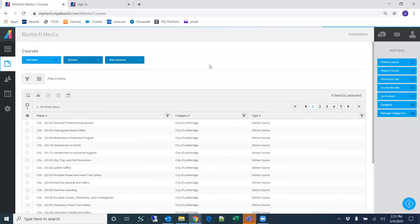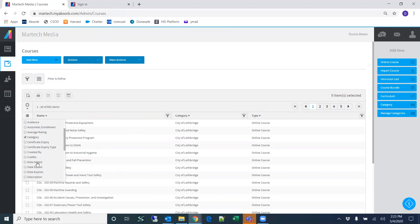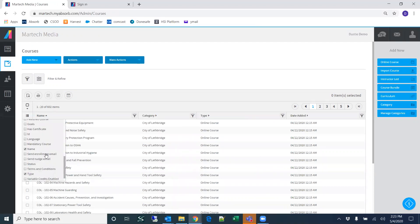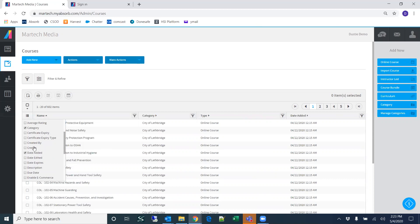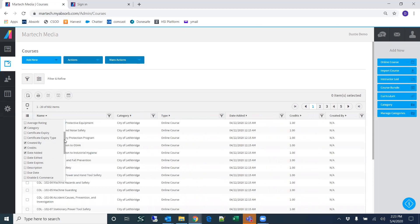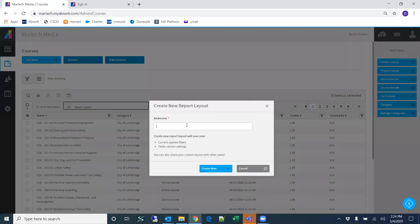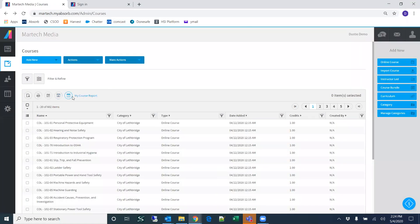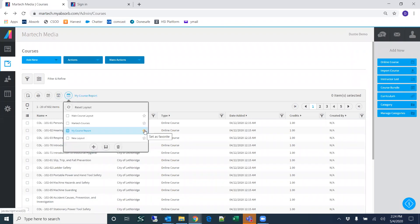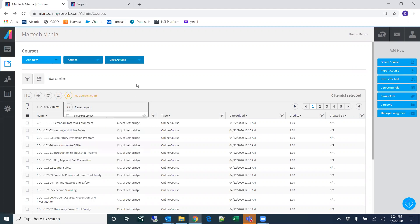Looking at the courses page — you can add columns to this report. For example, if I want to see the date the training was added, how many credits it has, and who created the training, I can add those columns. Then if there's a layout I want to save, all I have to do is click Create New Layout, name it, and now it's a saved report. If I want this report to show up every time I come to this page, I click the star, and then this layout will automatically be loaded.